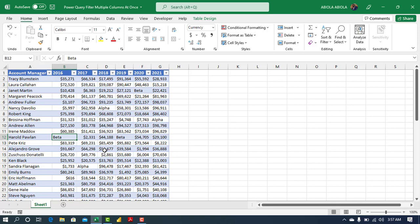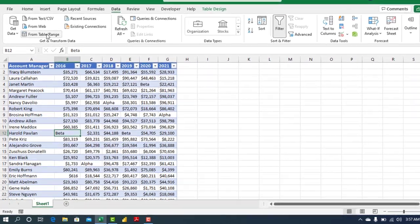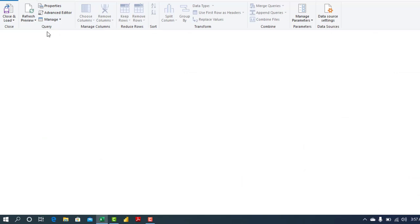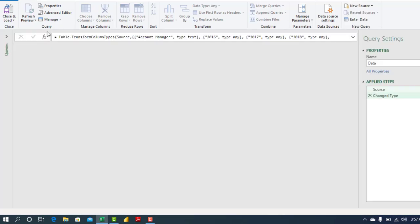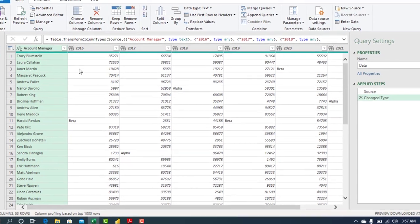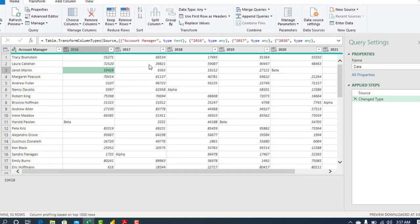So let's dive in. Now having formatted this data as an Excel table, let's come to the data tab and click on from table slash range. So this opens the power query where we can write our M code. Alright, so we have each of the columns 2016, 2017...